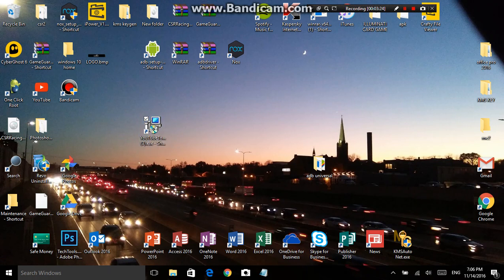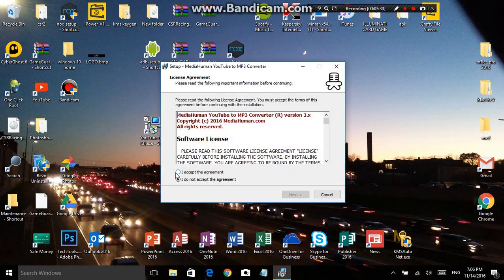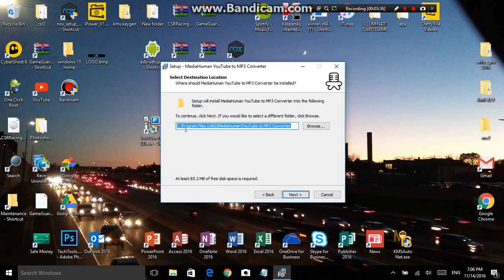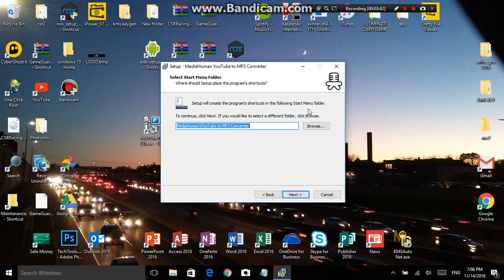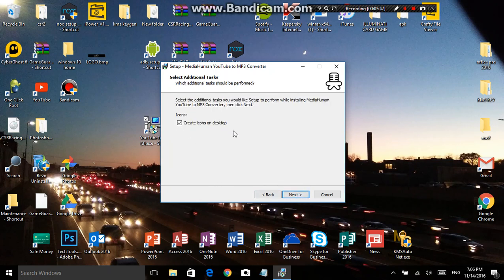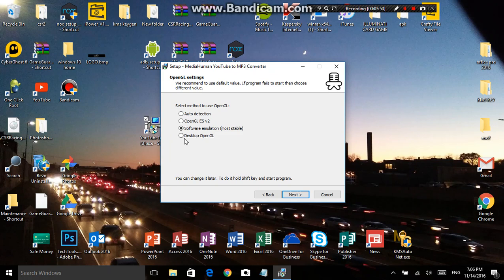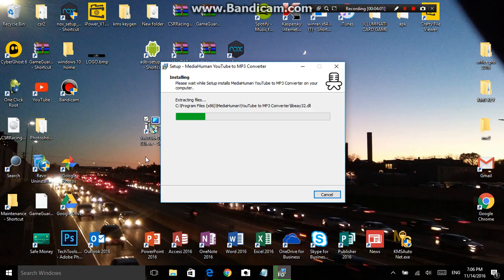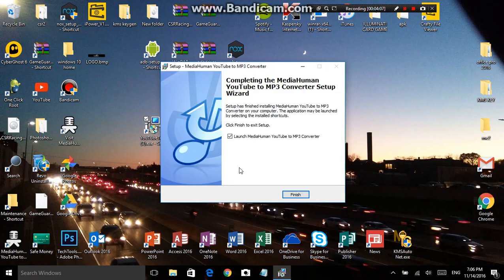I'm going to hit Yes. This is a license agreement — read it and accept the agreement. It shows you where it's going to be installed. Hit Next. This is the startup menu folder — hit Next. Create icon for desktop. Hit Next. I'll leave this option because it says it's more stable. Hit Install and then Finish.